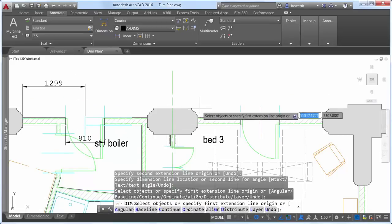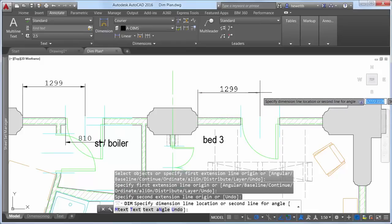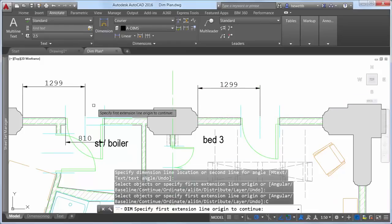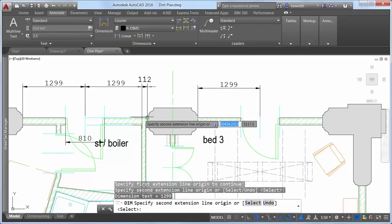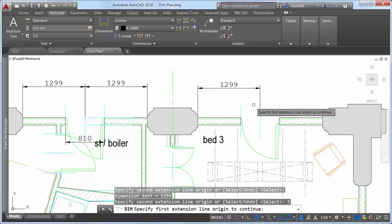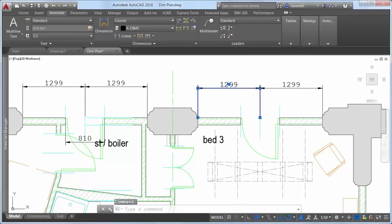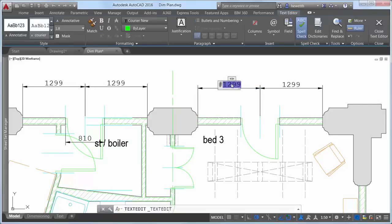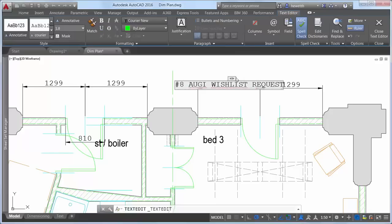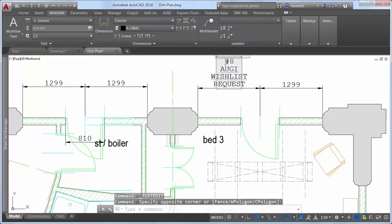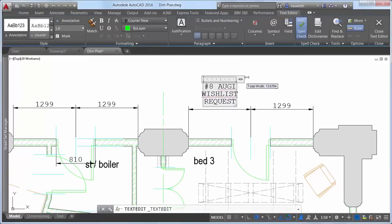When using the baseline or continue options, you are automatically prompted to select the first extension line origin. Regardless of which type of dimension you create, the DIM command remains active enabling you to easily place additional dimensions until you exit the command. When editing dimension text, a width sizing control is displayed above the text enabling you to specify the width for text wrapping. This was the number 8 AUGU wishlist request.